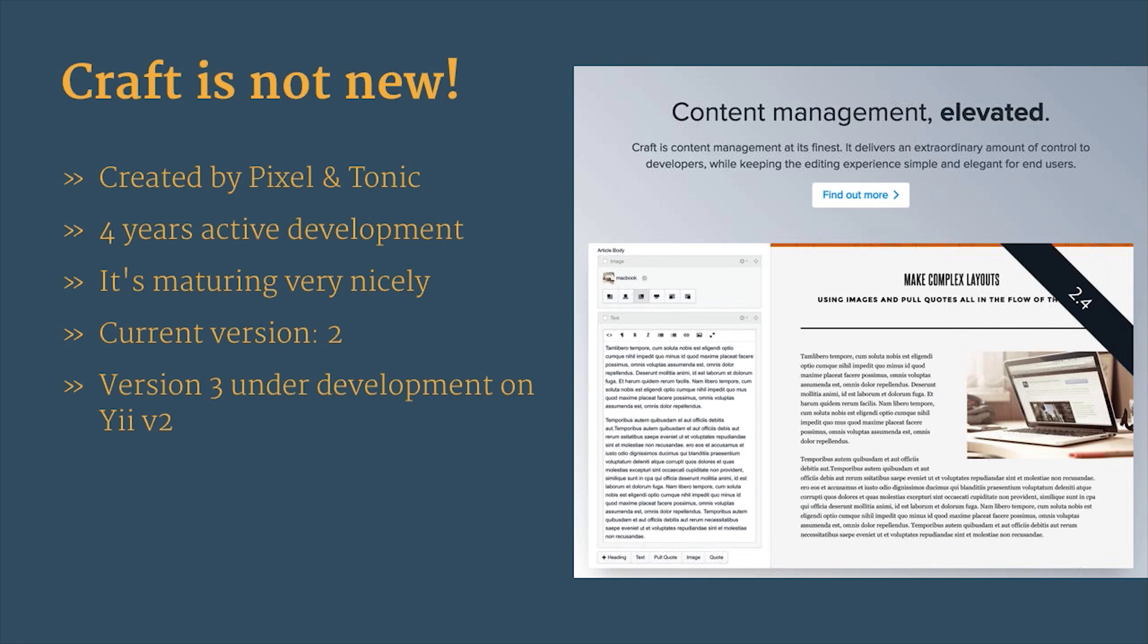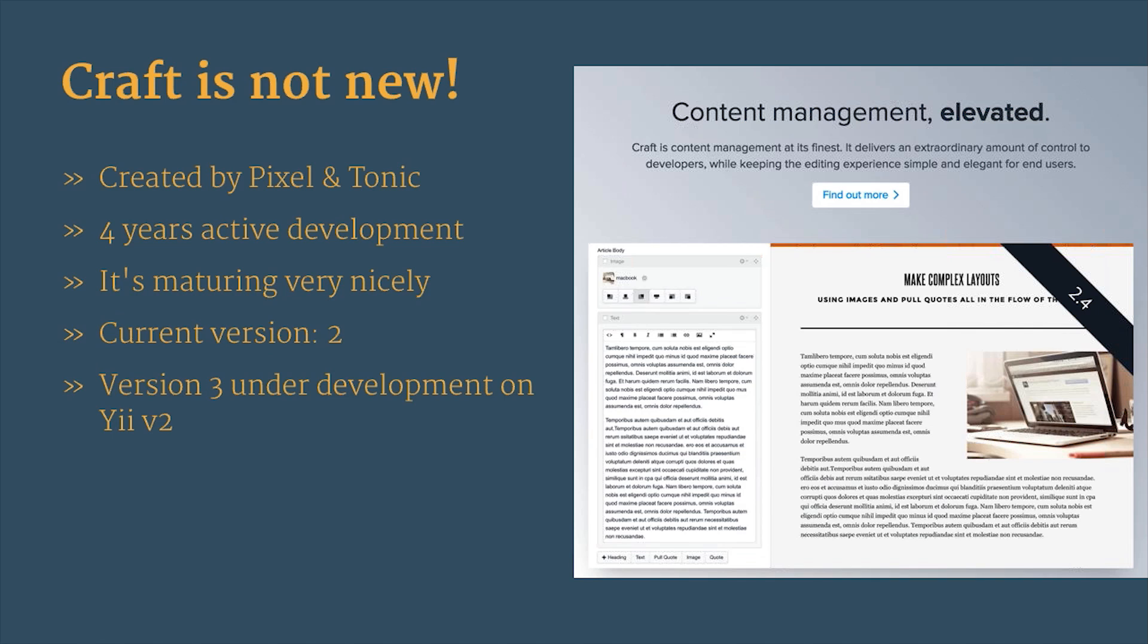Craft is also not new, and I want to say this over and over again. It's created by Pixel and Tonic. It's been under active development for four years or more, and it's maturing very nicely. It's currently under version 2, but version 3 is right around the corner, and that will be built on Yii version 2. And I hear that there's going to be a plug-in store where you can purchase plug-ins right from the dashboard. So if you're a PHP developer, I can't see any better reason than to get into Craft than that. I mean, that's going to be great.